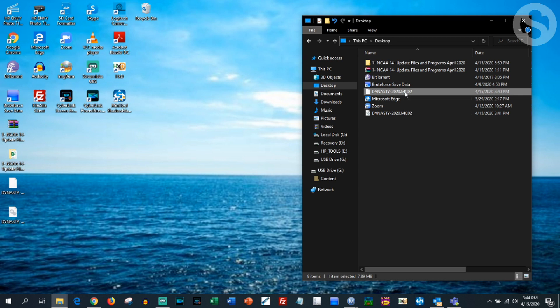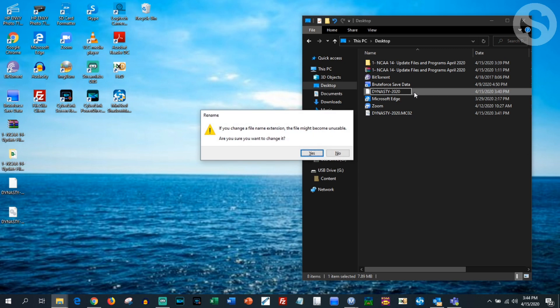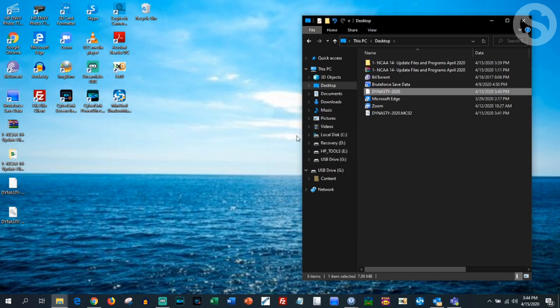That's all the editing we really need to do. Now go back into the file and take off the dot mc02 extension, hit Enter, and hit Yes.